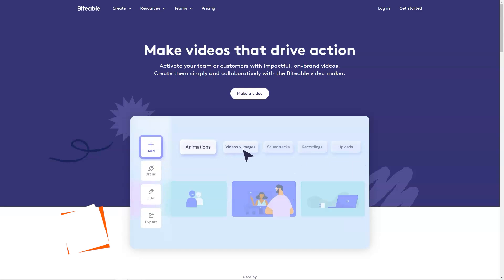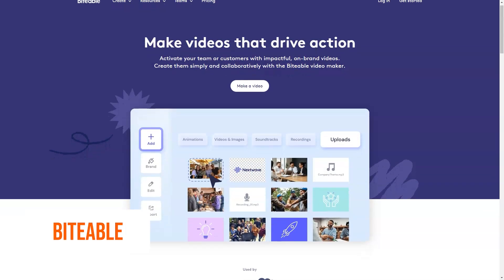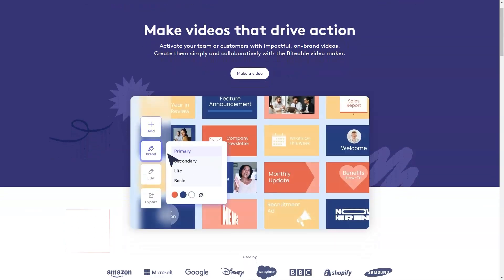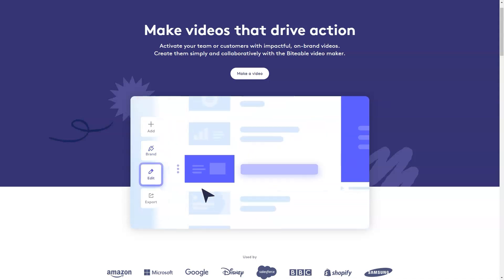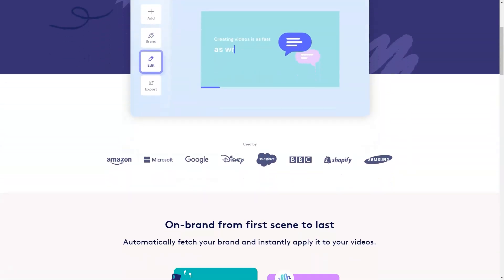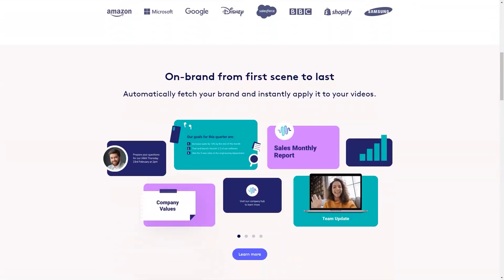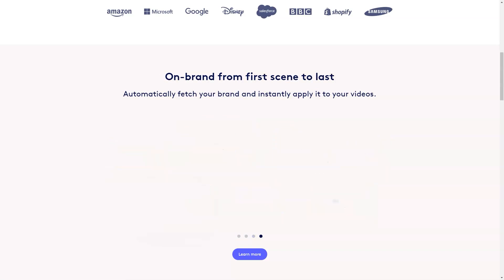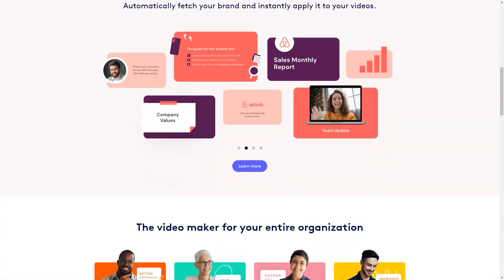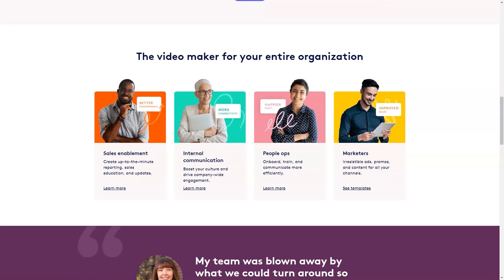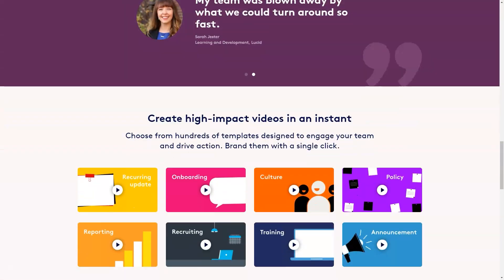What is Biteable? Biteable is a video-making solution designed to help marketers, HR representatives, agencies, and entrepreneurs create animated videos for Facebook and Instagram advertisements, cartoons, commercials, presentations, and more using customizable templates.